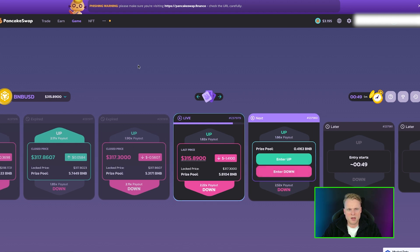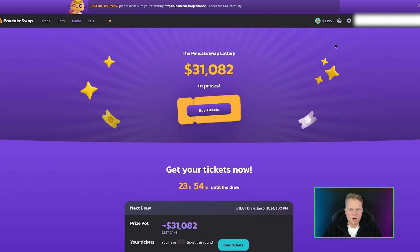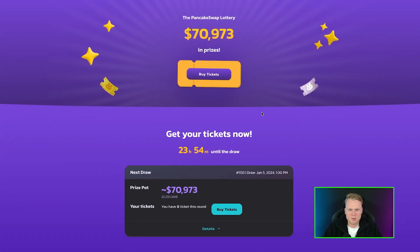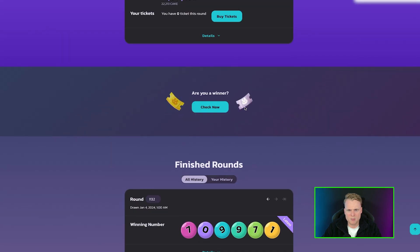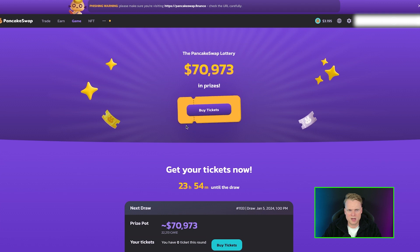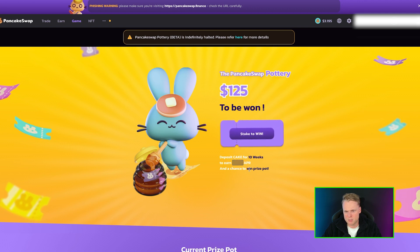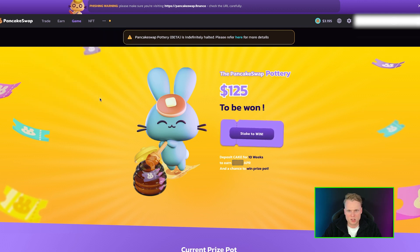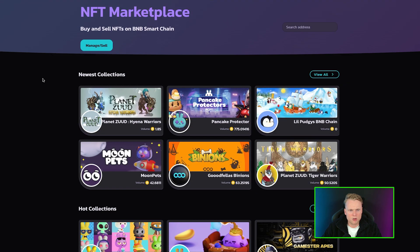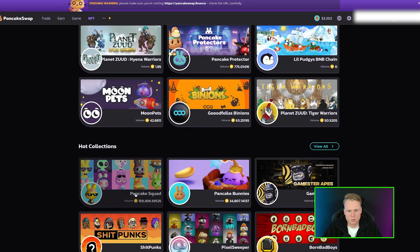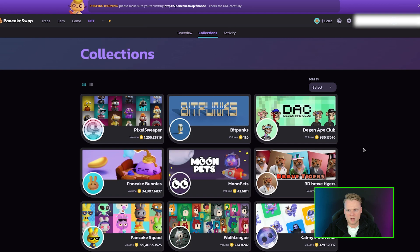Payout for Down pays 2.4x and if the price goes higher it will pay 1.66 times your money. They also have a Lottery with prizes — they have 70K in prizes and you can buy tickets with CAKE. They have weekly or monthly draws. Pottery — deposit CAKE for 10 weeks to earn a specific APR and a chance to win big prizes, so you can stake and win at the same time. NFT Marketplace — they also have NFT collections on PancakeSwap, including hot collections and the PancakeSwap Squad, their own NFT collection, as well as collections by other people. Here you can see the activity of each NFT collection.